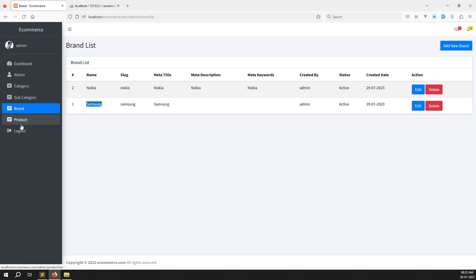We need to create another menu for color. Last video I showed how to make a brand - same way we need to make color. It's very simple, mostly copy-paste work and will take only 10 to 15 minutes. It's not much time, but I need to explain it well.